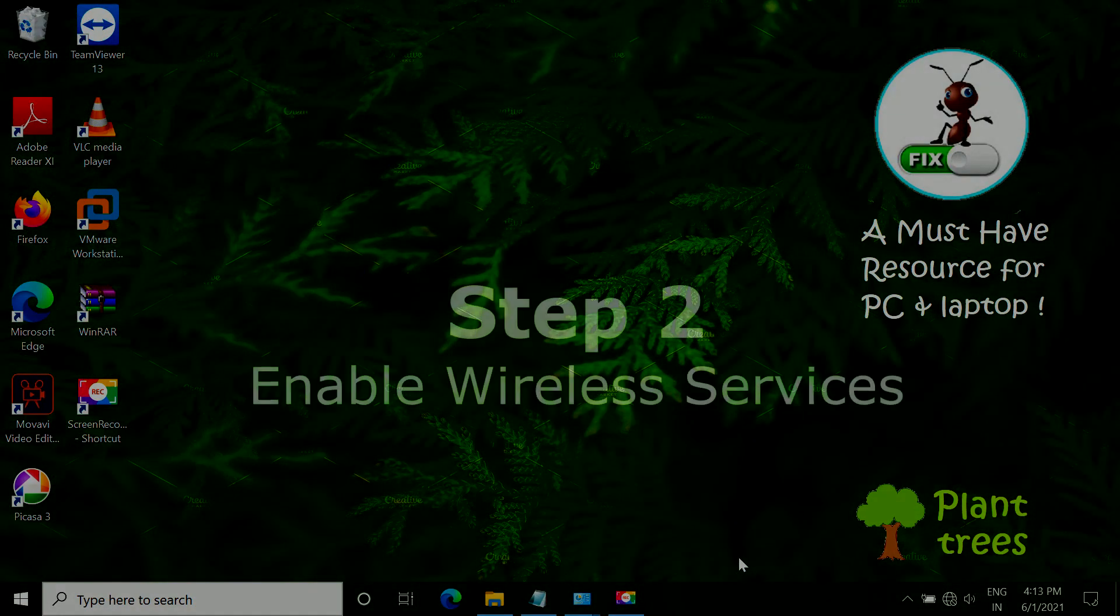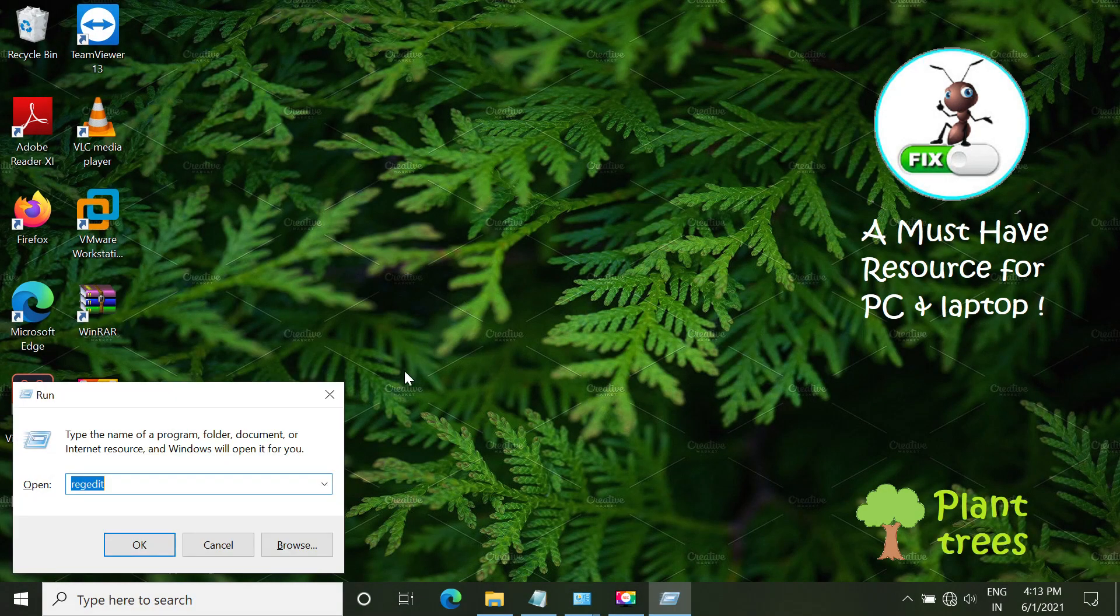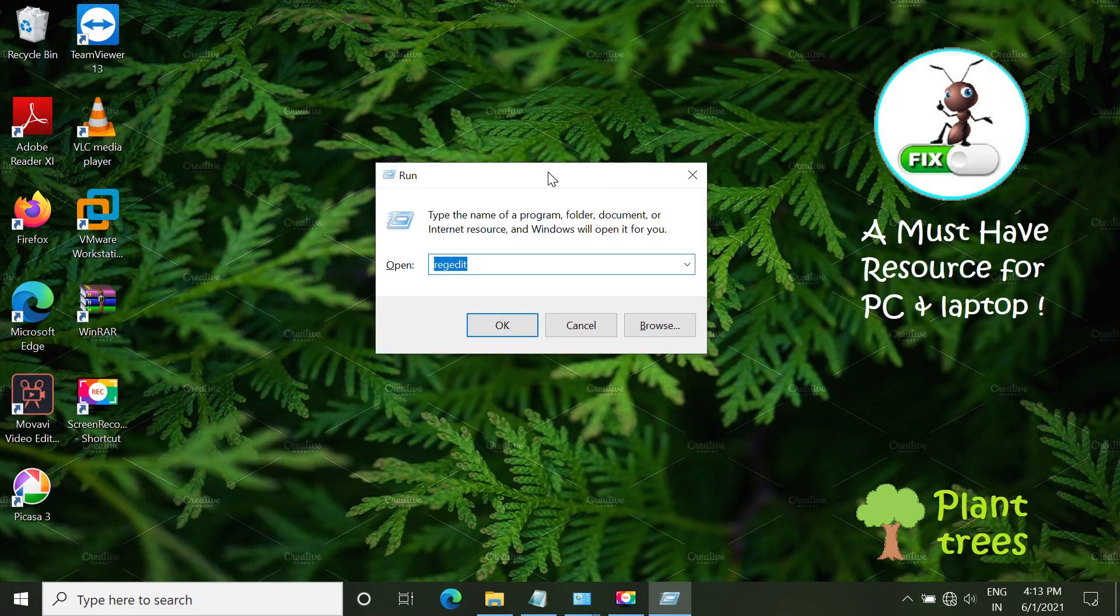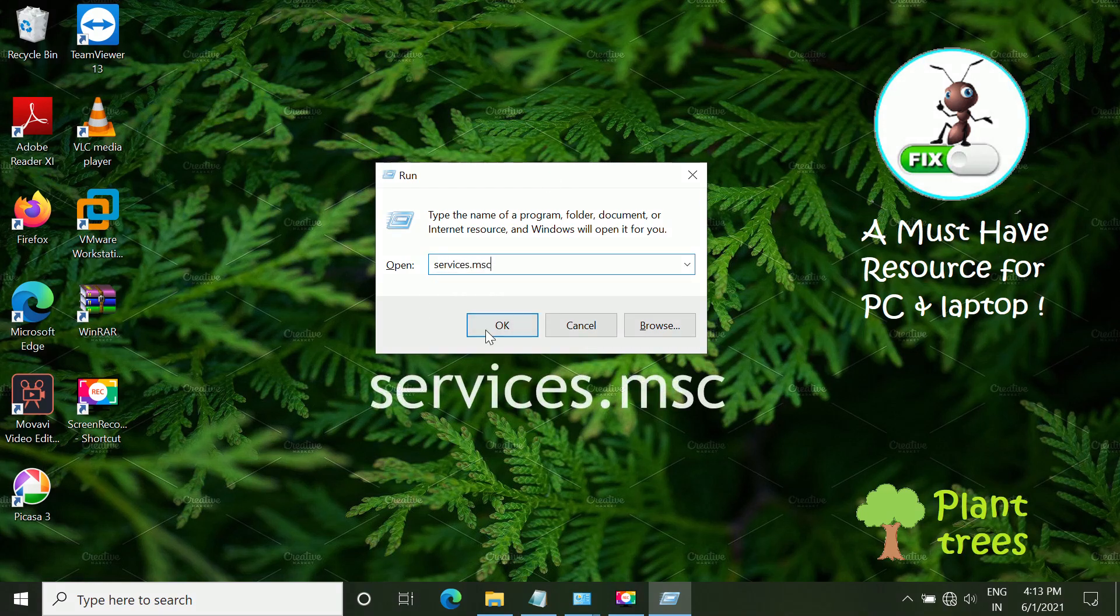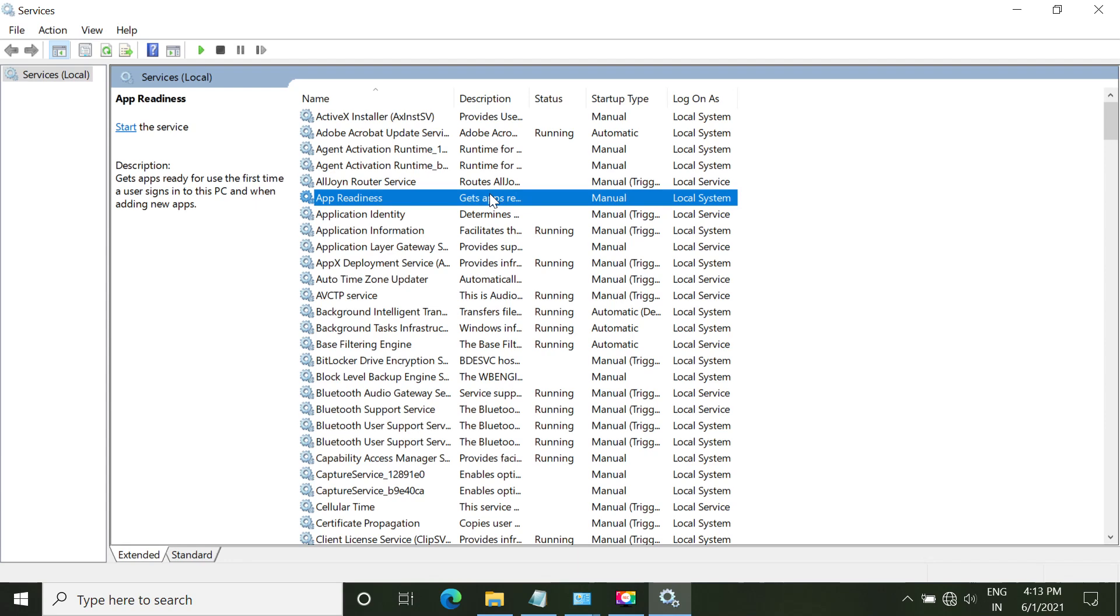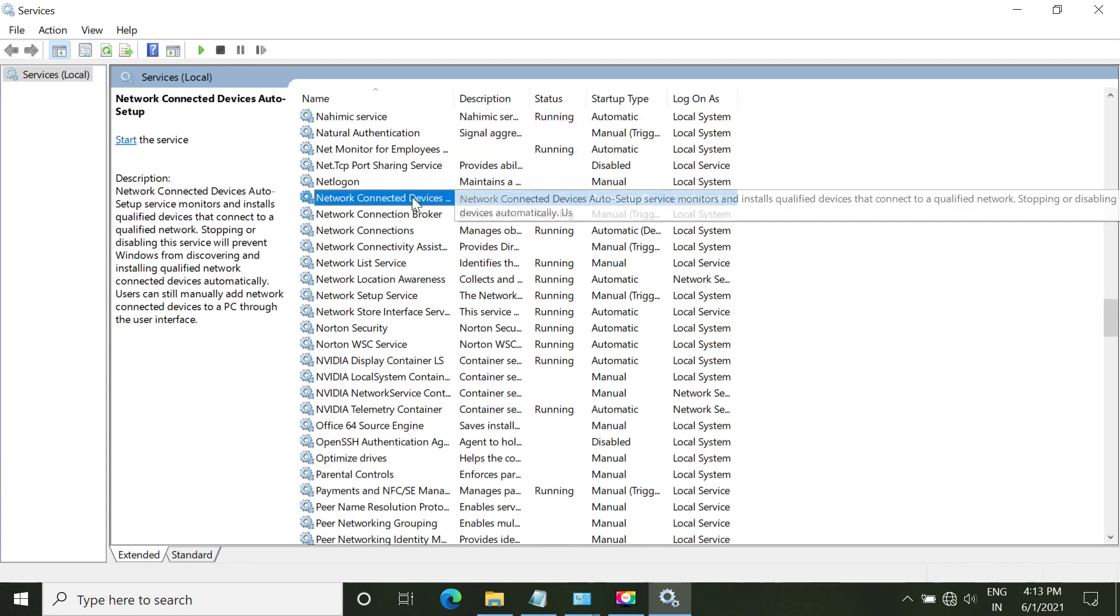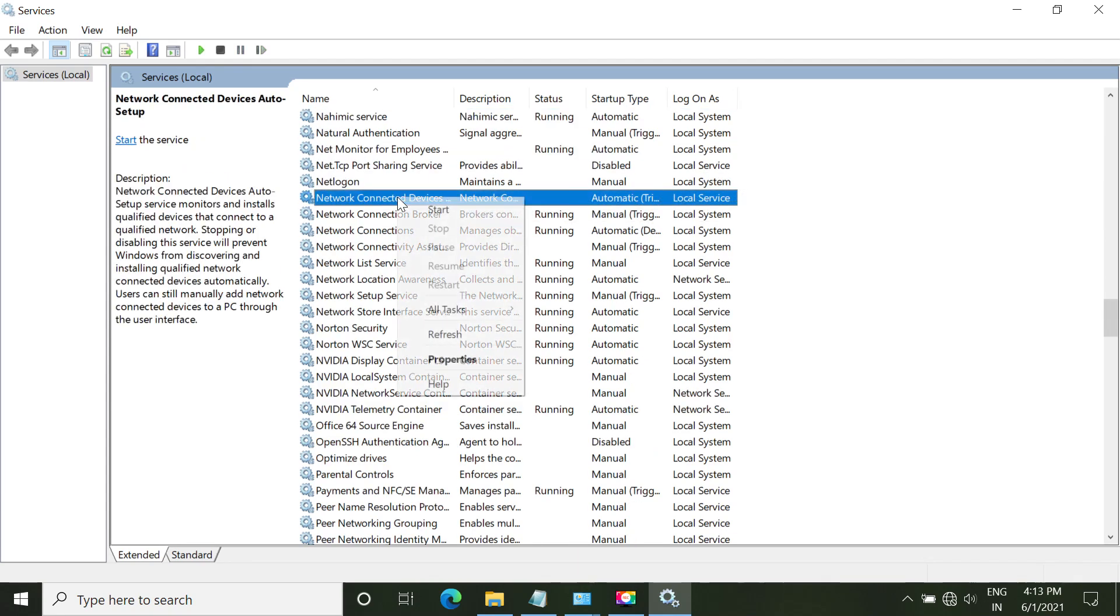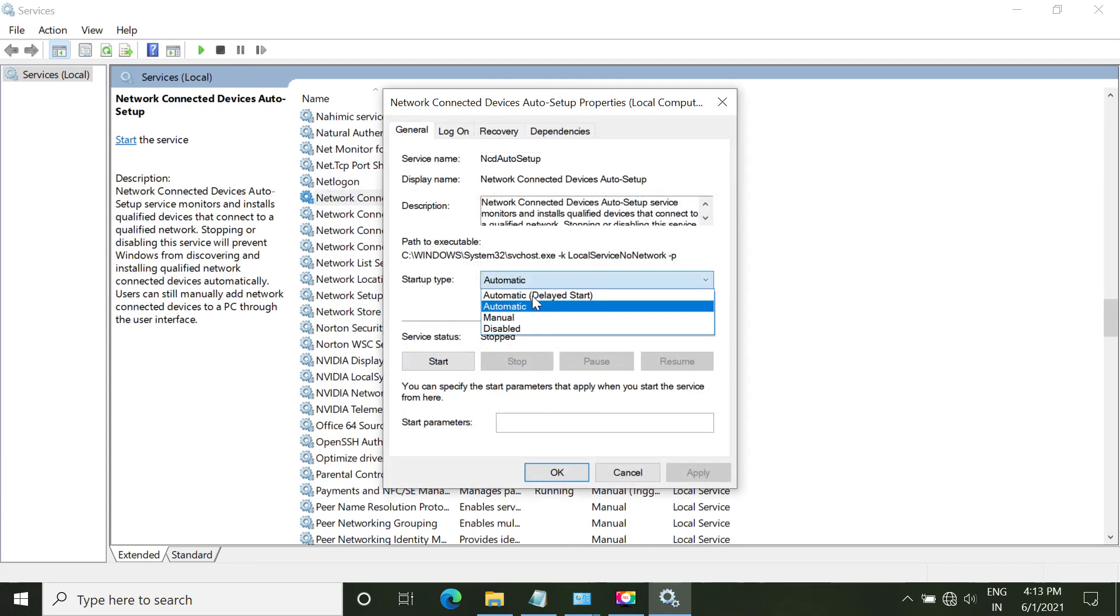So in step 2, we have to enable wireless services. Open run again. Now type services.msc. Click OK. Now from the list, find out this service, network connection, connected devices.